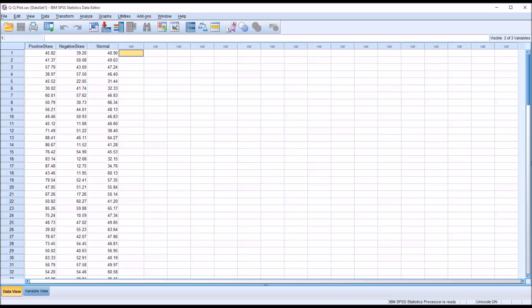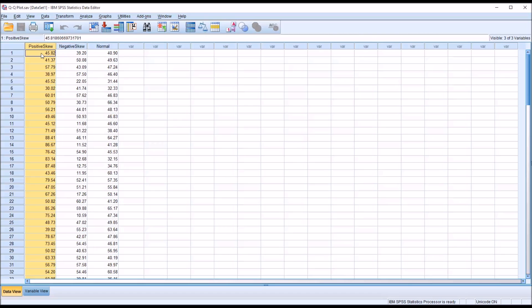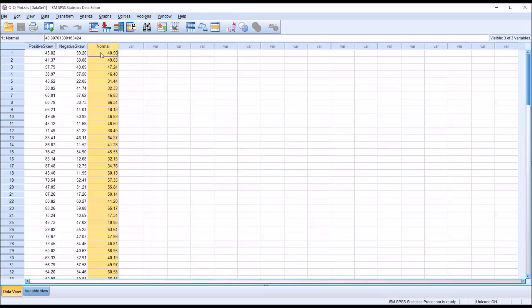Taking a look at these fictitious data I have loaded in the data view here in SPSS, I have a variable that's positively skewed, a variable that's negatively skewed, and a variable that's normally distributed.